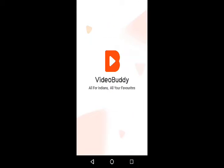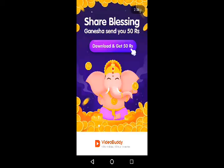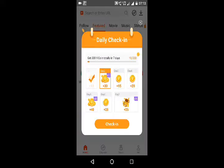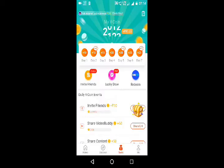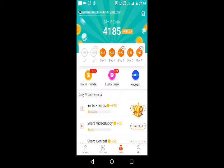If you want to check out the daily check-in bonus, I will check out the daily check-in bonus. I already created an account. Just click on the link in the description of the video. Click on the link and you can download the application.